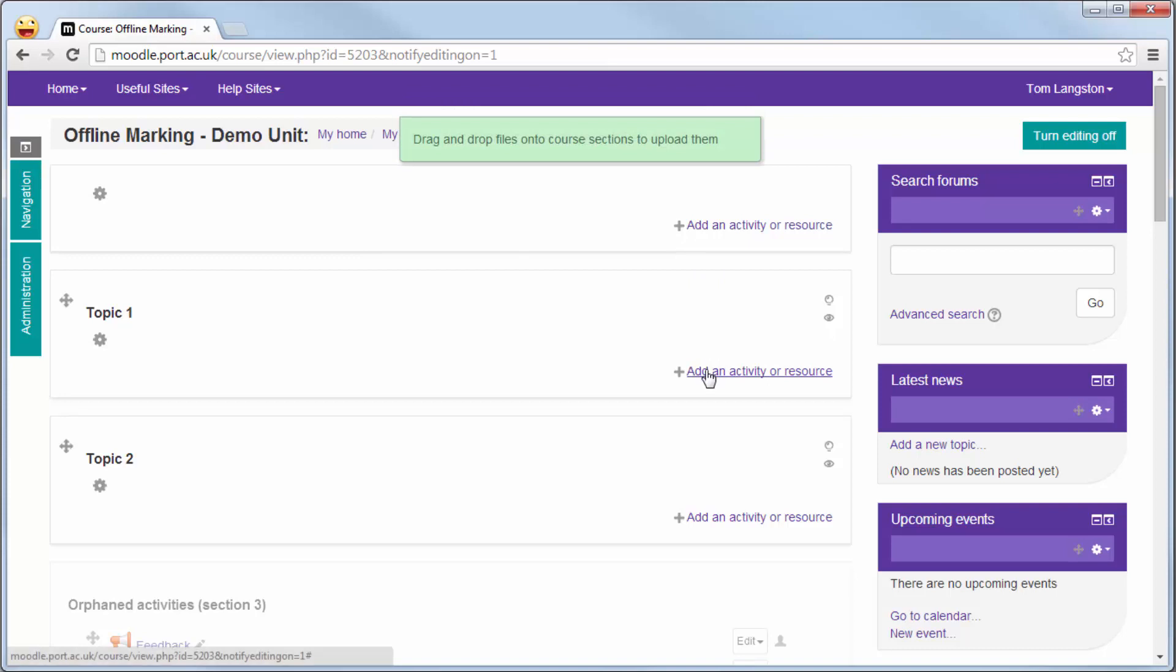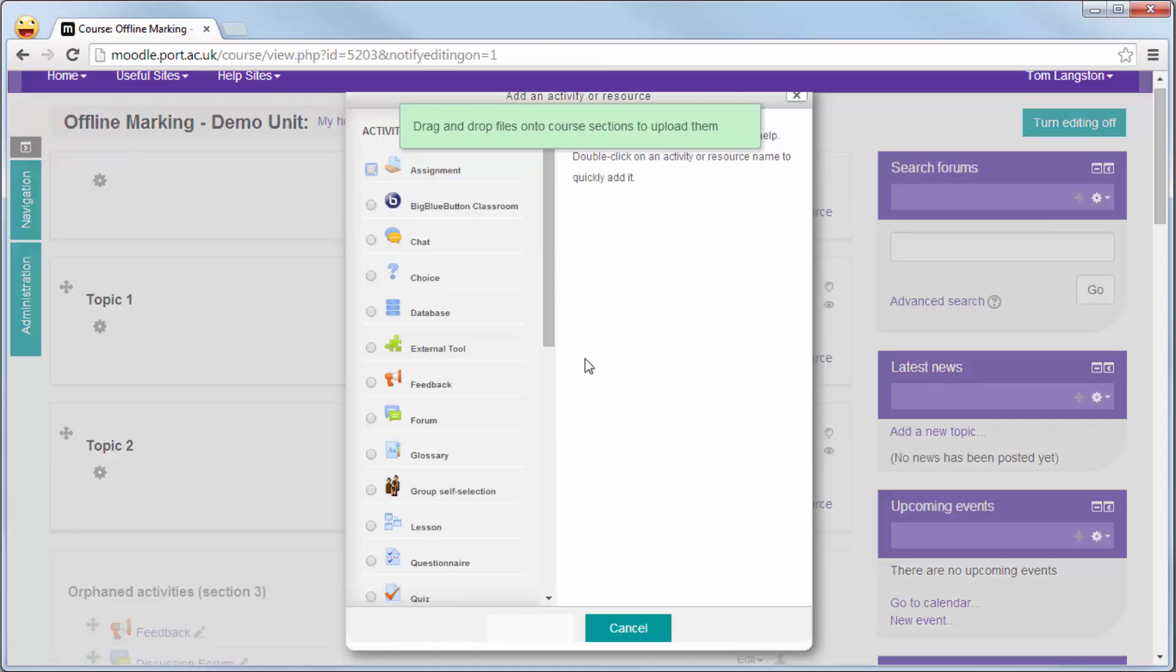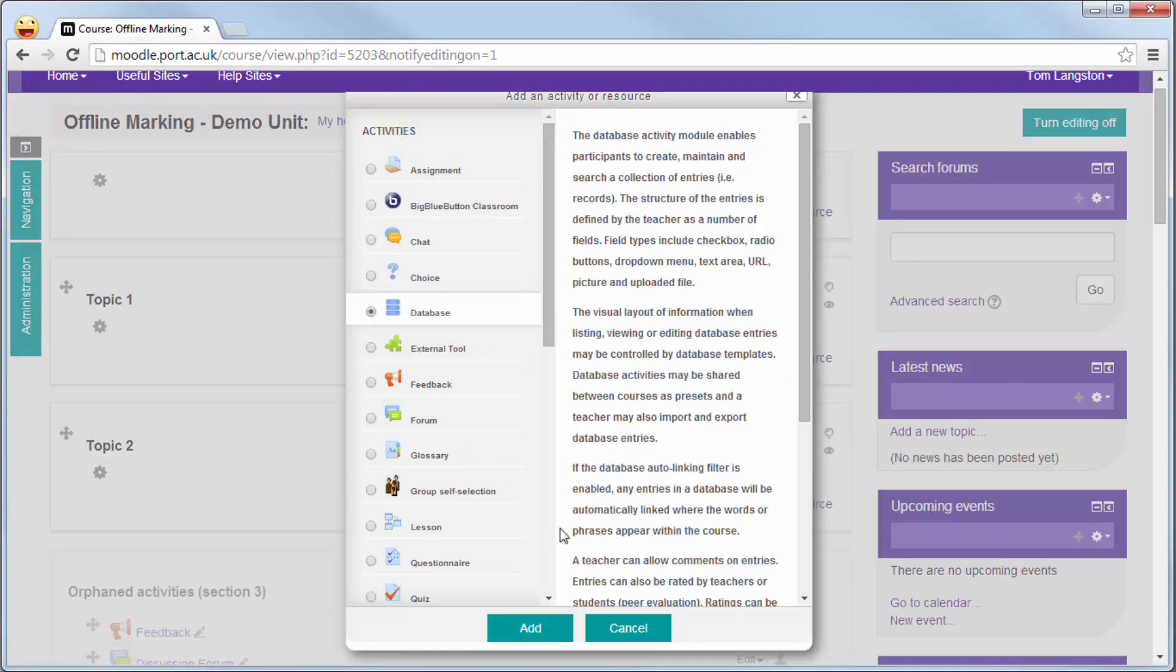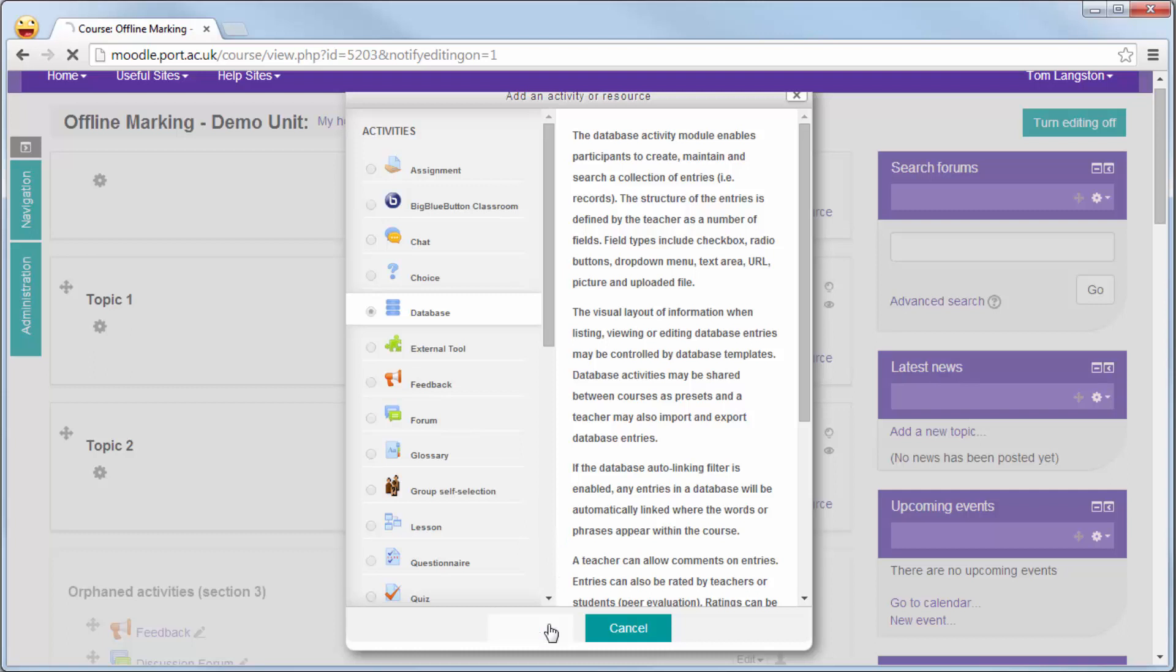Within the correct topic, add an activity or resource. Select database and then click add which appears at the bottom.